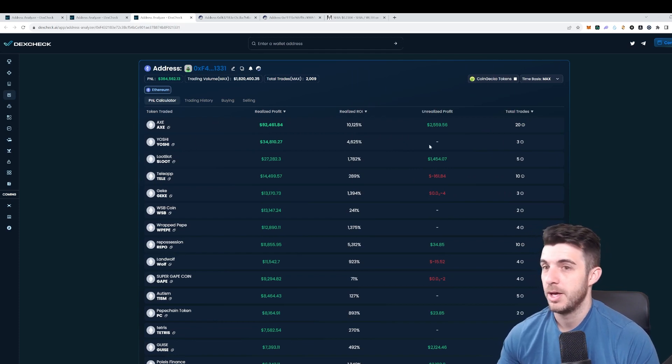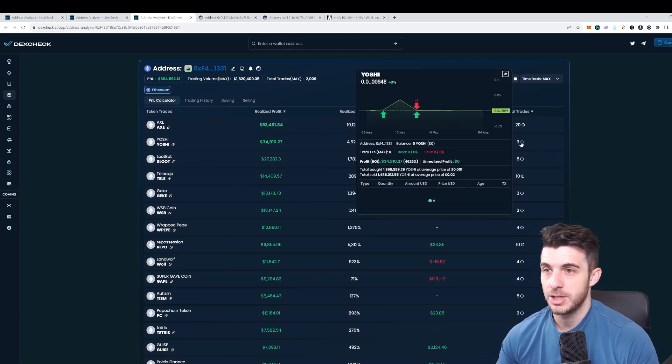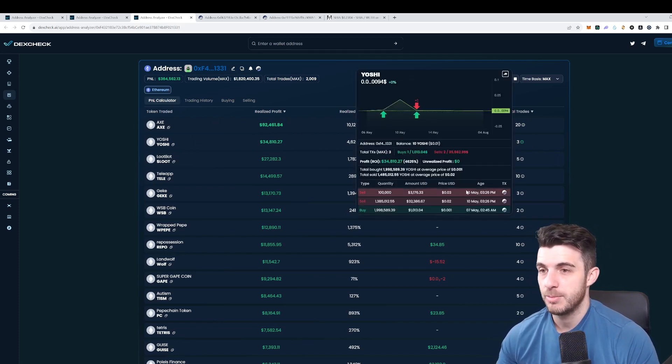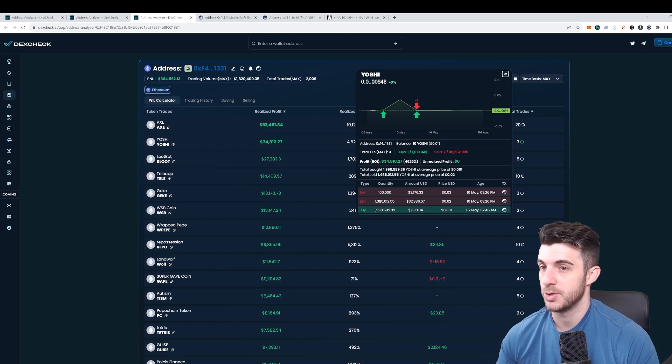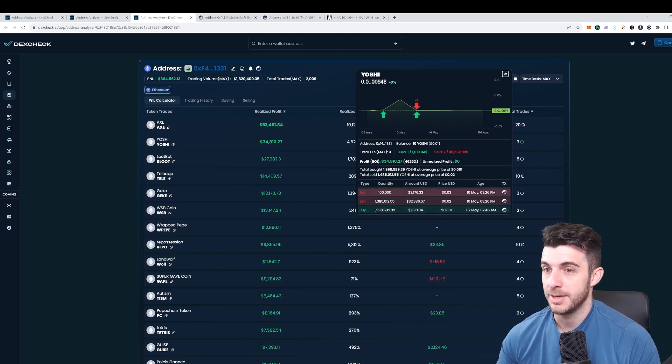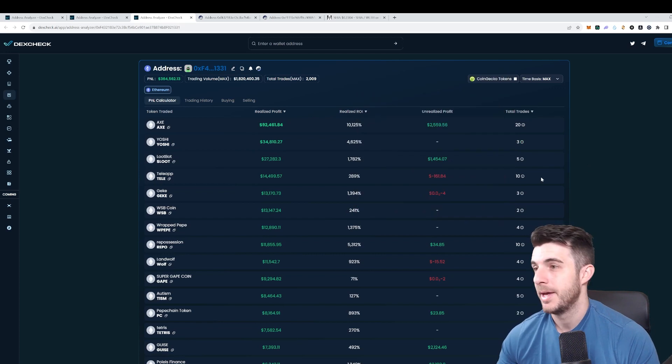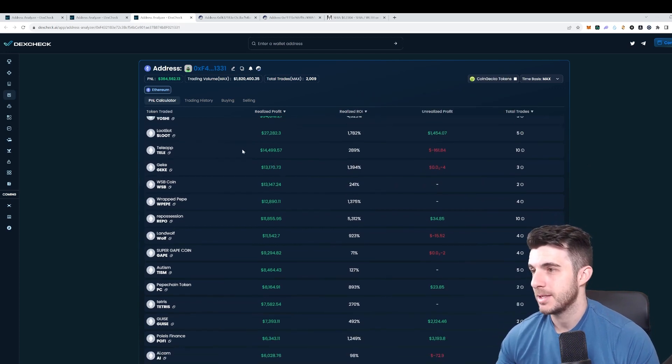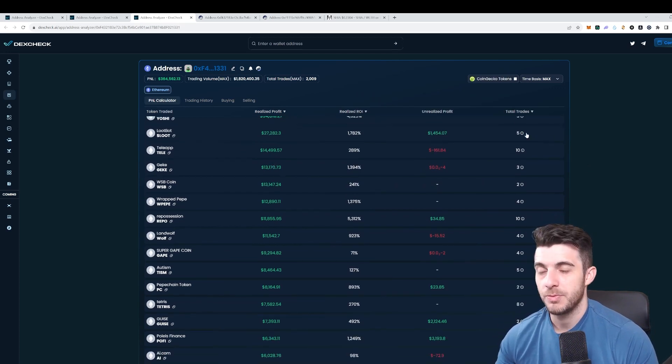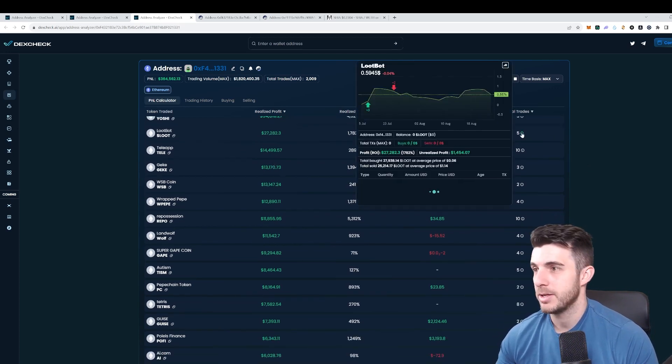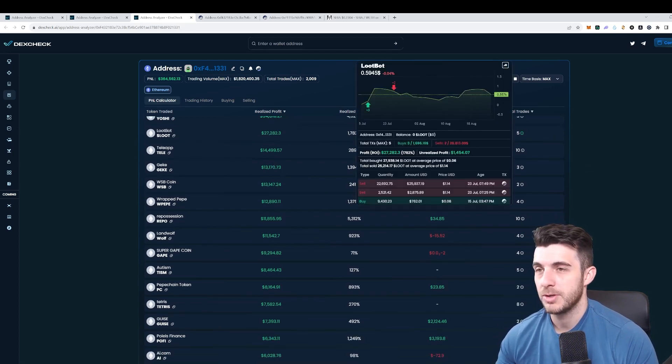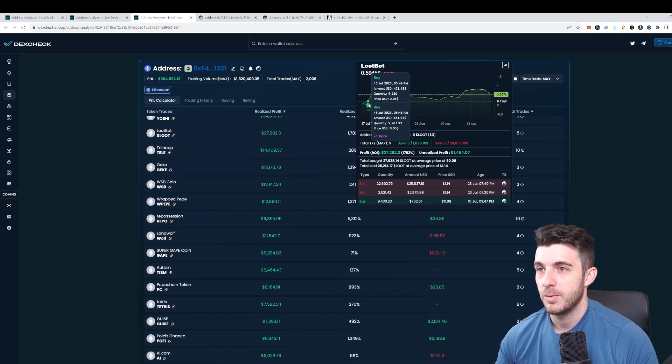Also with Yoshi we can check here when he bought exactly. He bought at 0.001 and sold at like 25x average which is really crazy.